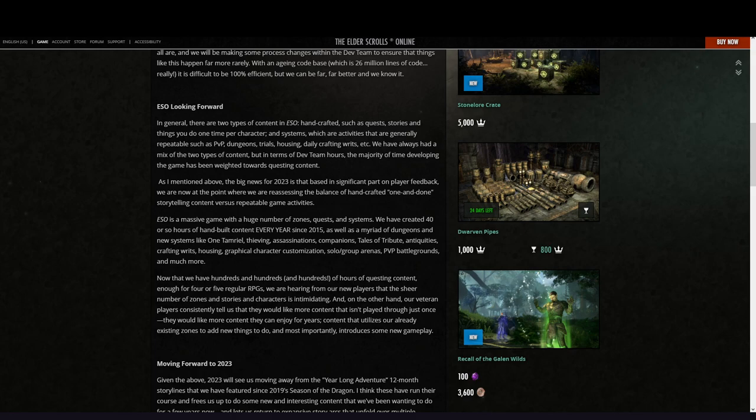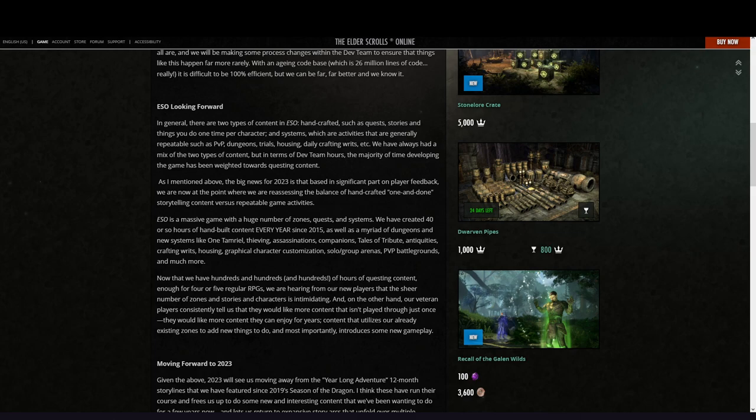We've always had a mix of two types of content, but in terms of dev team hours, the majority of time developing the game has been weighted towards questing content. As I mentioned above, the big news for 2023 is that based in significant part on player feedback, we are now at the point where we are reassessing the balance of handcrafted one-and-done storytelling content versus repeatable game activities.